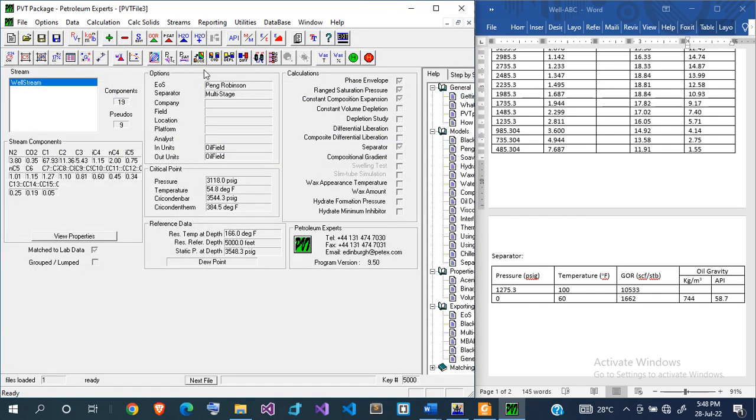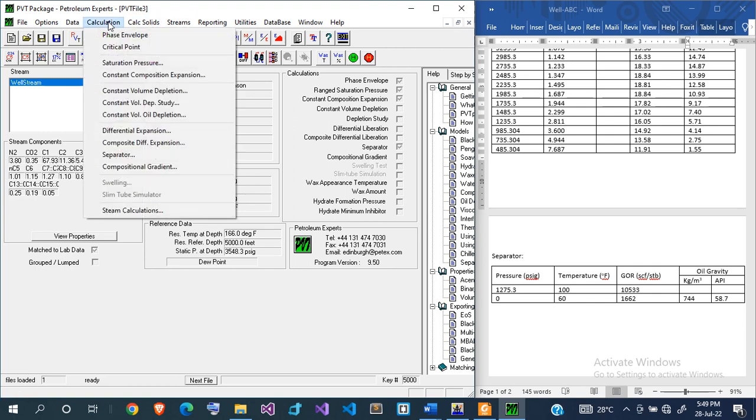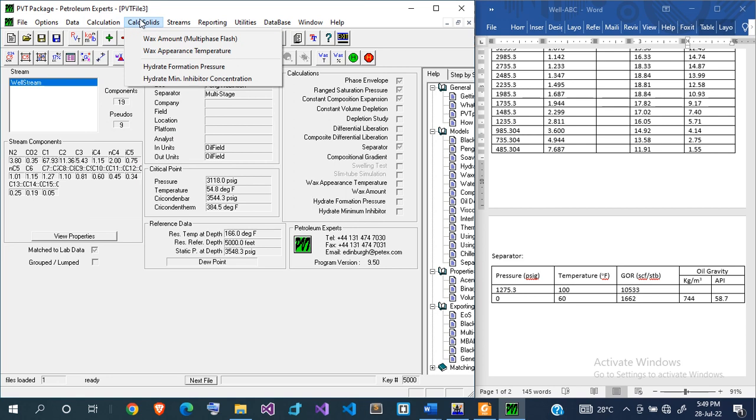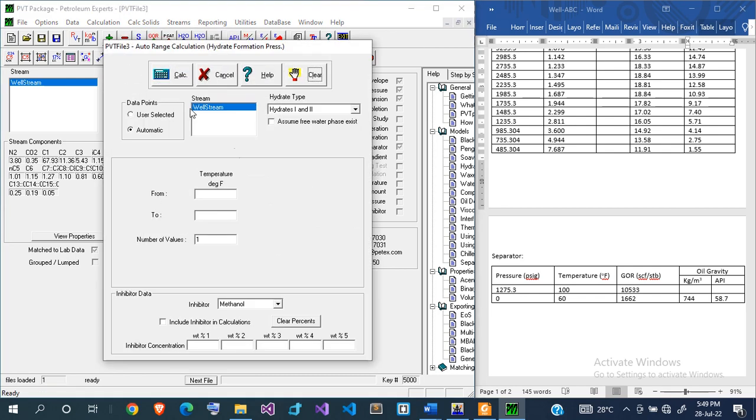Now, how do you calculate hydrate? How do you know the temperature at which you'll have hydrates? To calculate hydrates, you go to calculate solids and then you look at hydrate formation pressure. If you click on hydrate formation pressure, it brings up the screen.